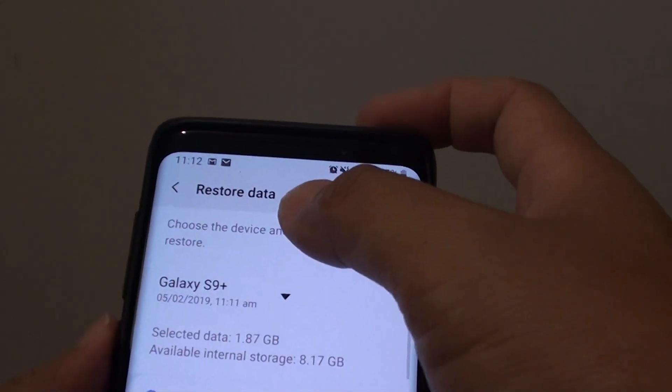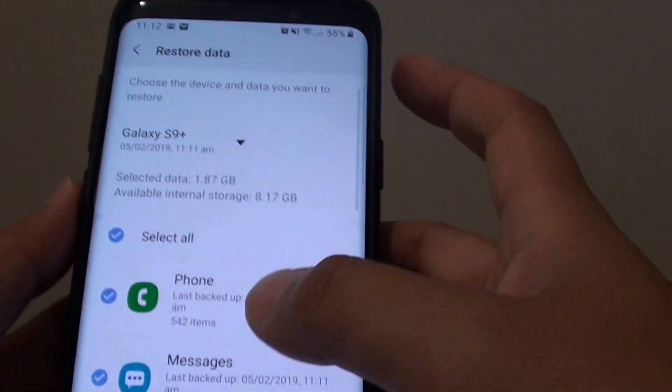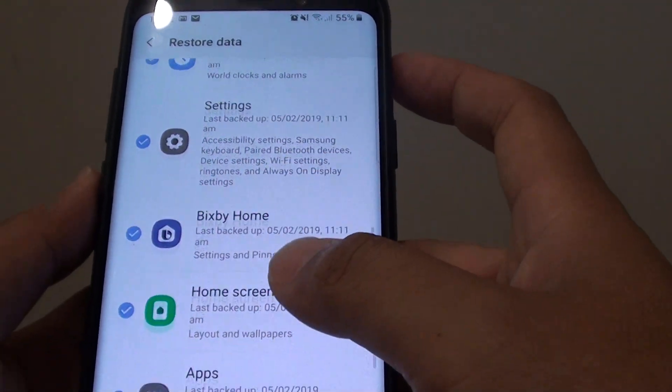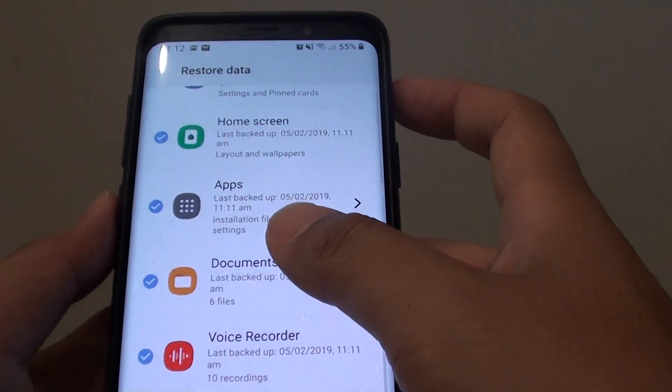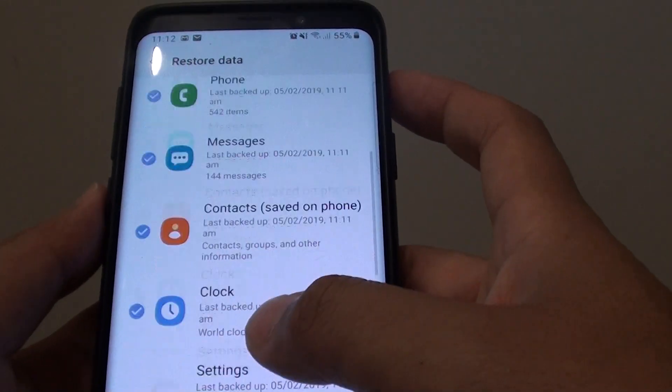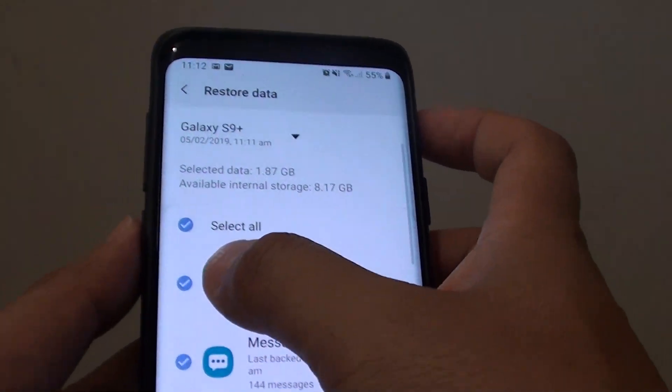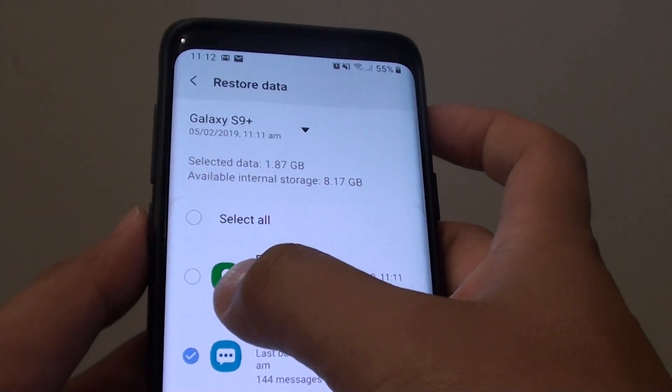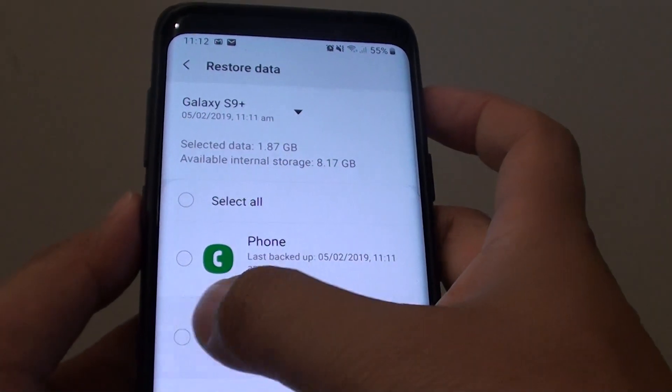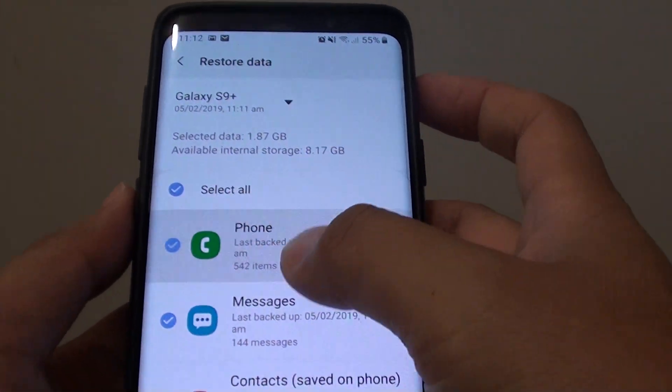So now it is going to say restore data. Down here you can select what you want to restore. So you can deselect anything that you don't want to restore.